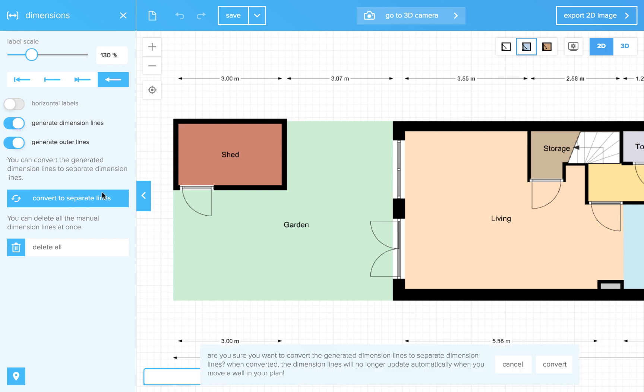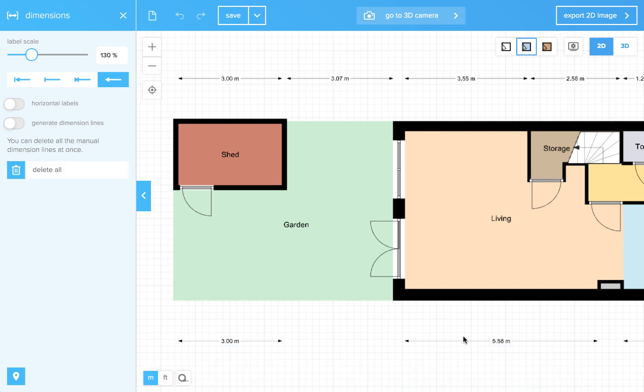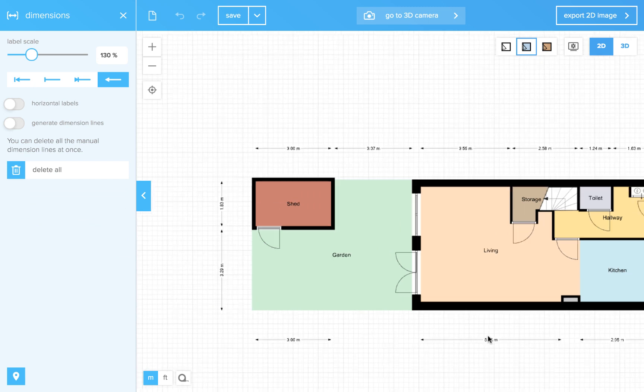Let me click it. You will get a question from Floorplanner if you are sure you want to convert your dimension lines. Well, in this case we want that, so I click convert.